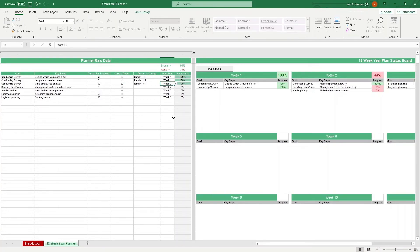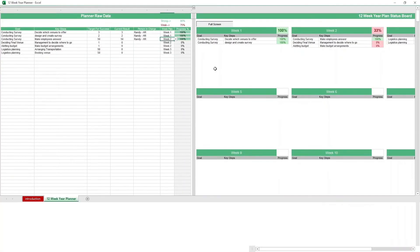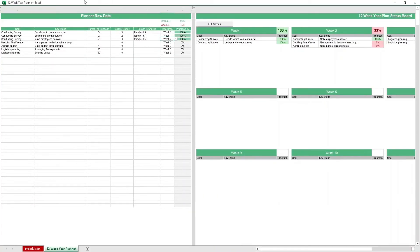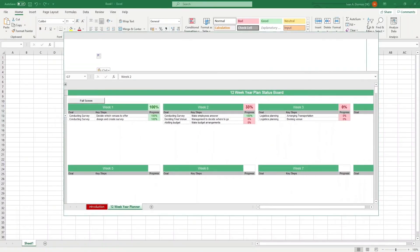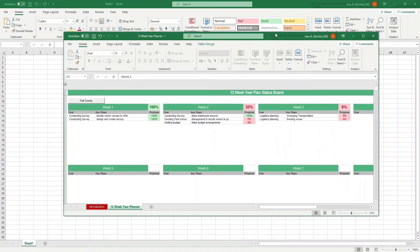Lastly, we have a full screen macro button which, when pressed, hides the ribbon so your worksheet is larger. Just a reminder that you can't undo changes done by macros, so if you want to see your ribbons again, all you have to do is minimize the window and there they all are.